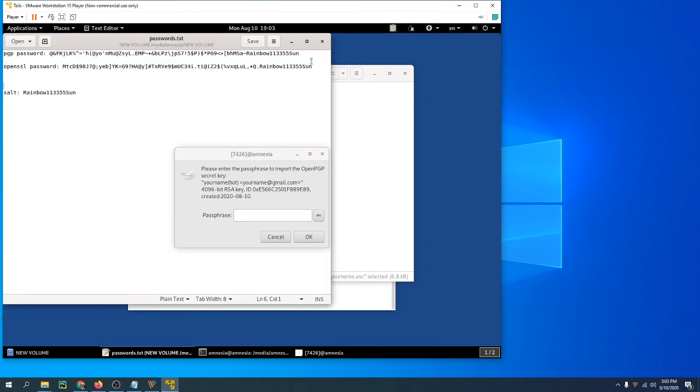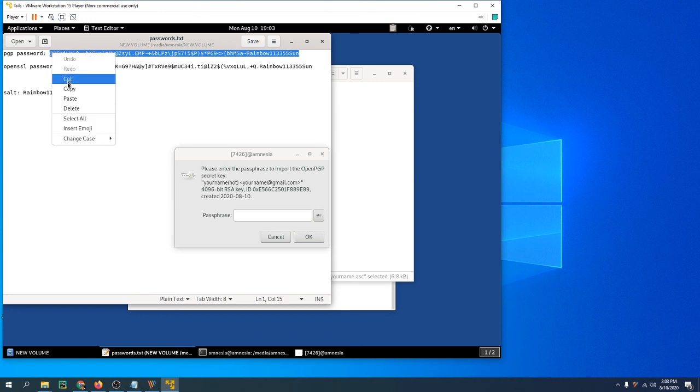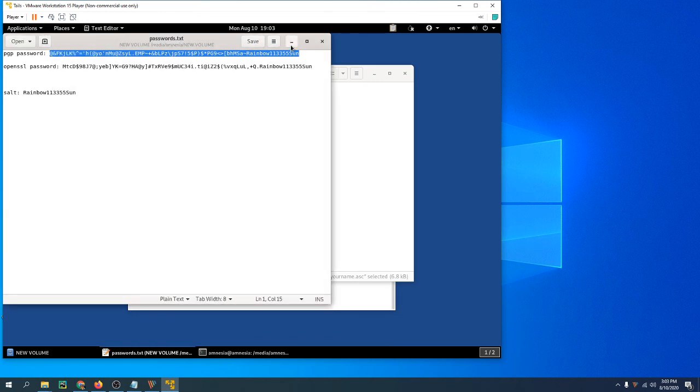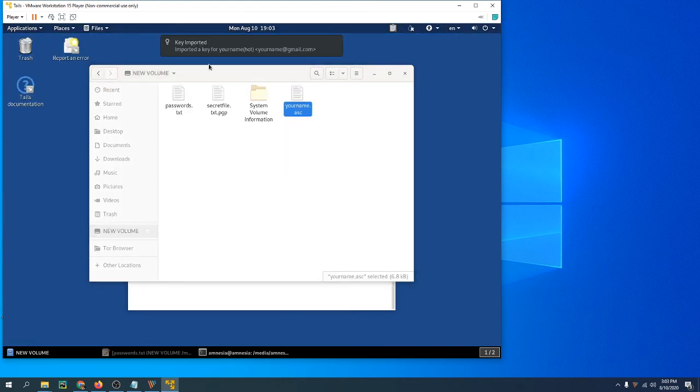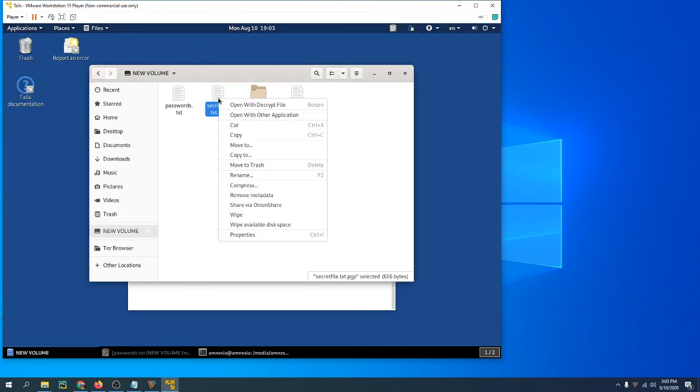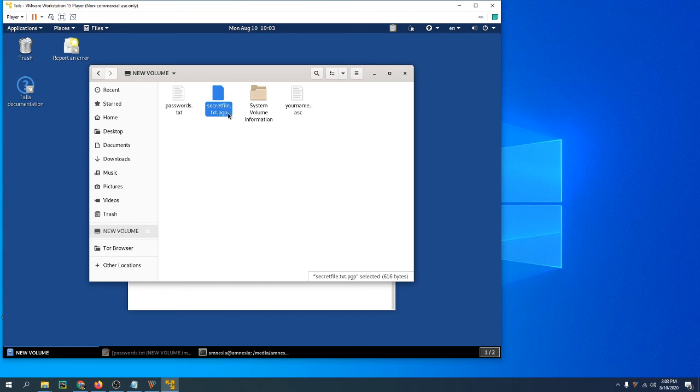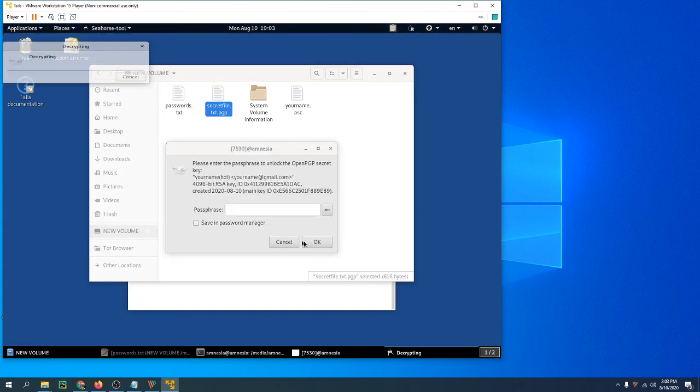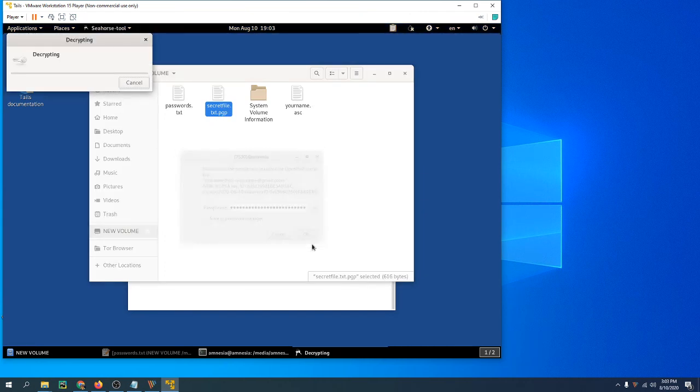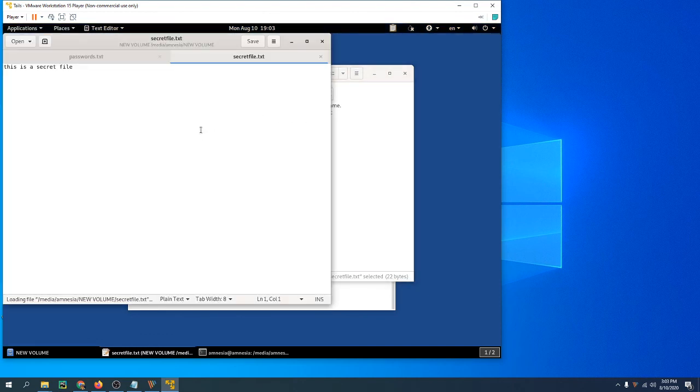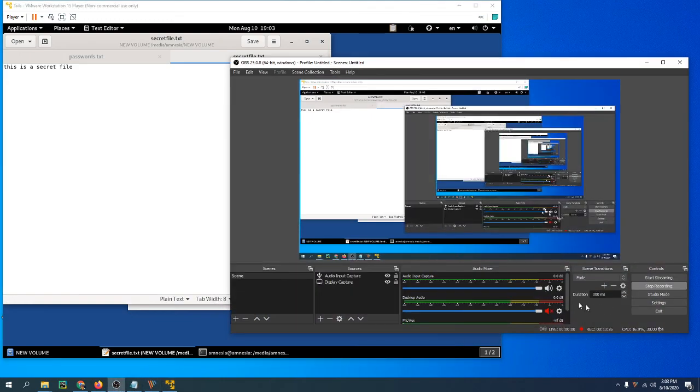All right, so the key is imported. Now you can decrypt the secret PGP file. And there you go, there you have it.